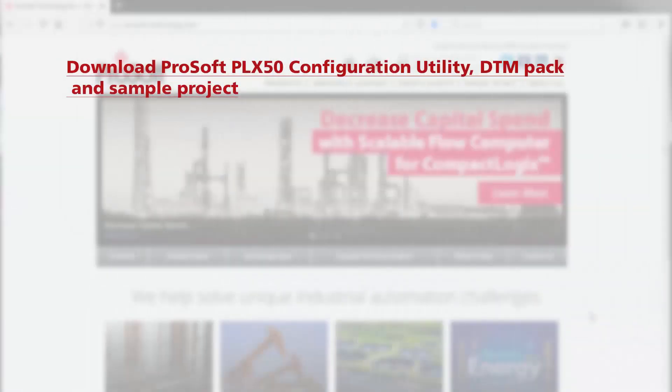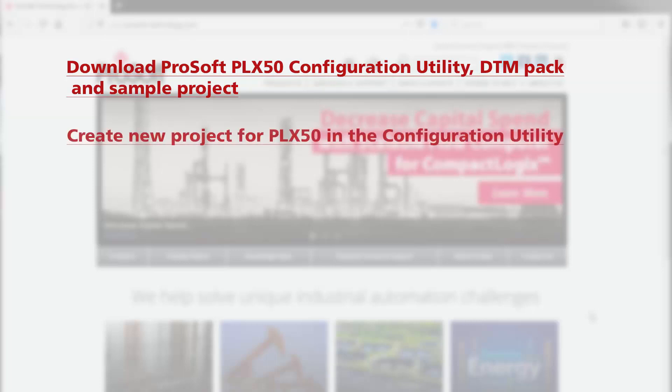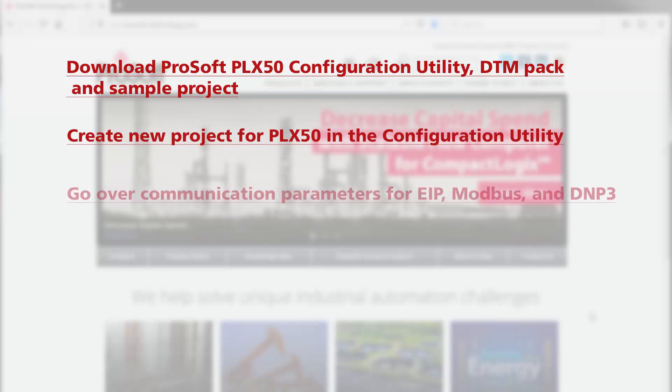Over the course of the video we'll cover downloading the configuration utility software as well as the DTM pack for PLX50 and the HART 4i sample project for Logix. We'll create a new project for our gateway in the PLX50 config utility.